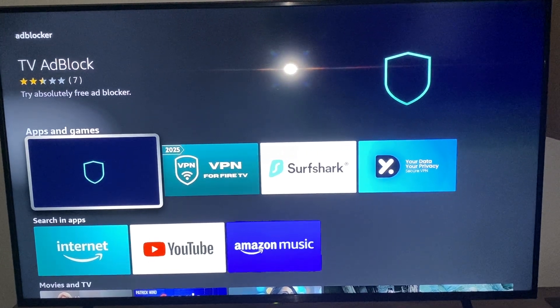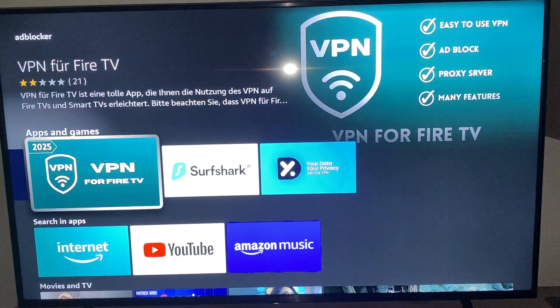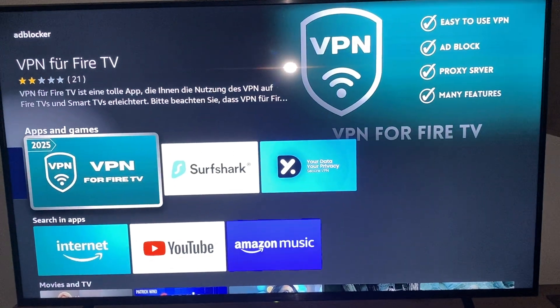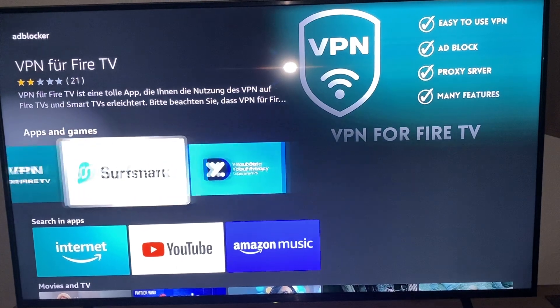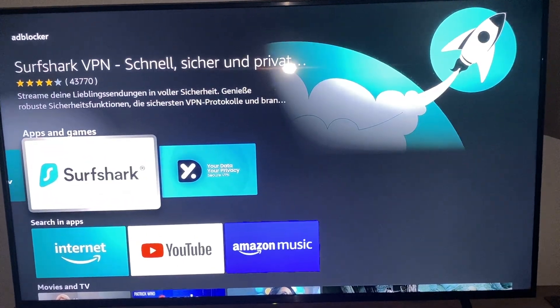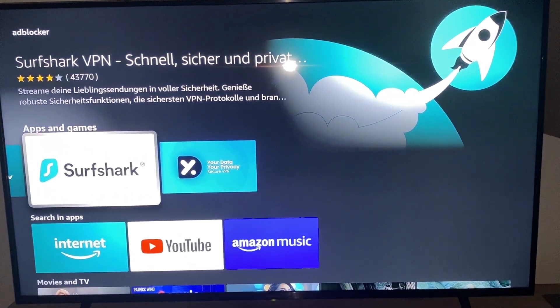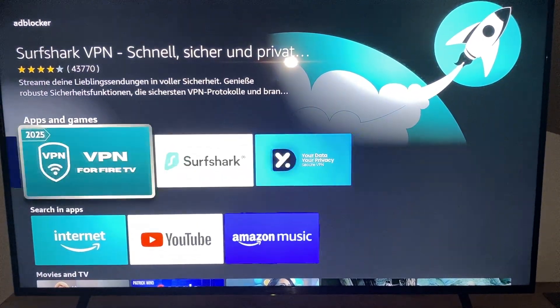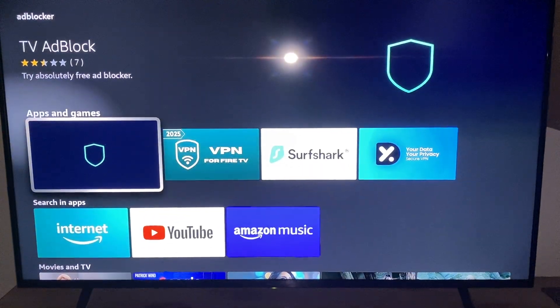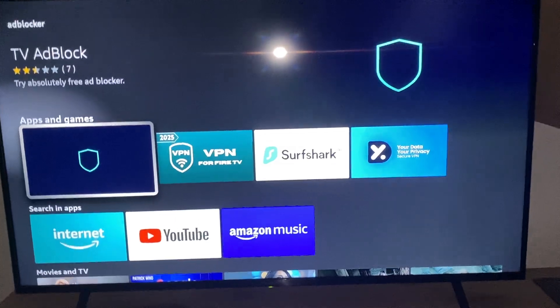There's also something else, like a VPN for Fire TV and some other options. What we do is download this app.